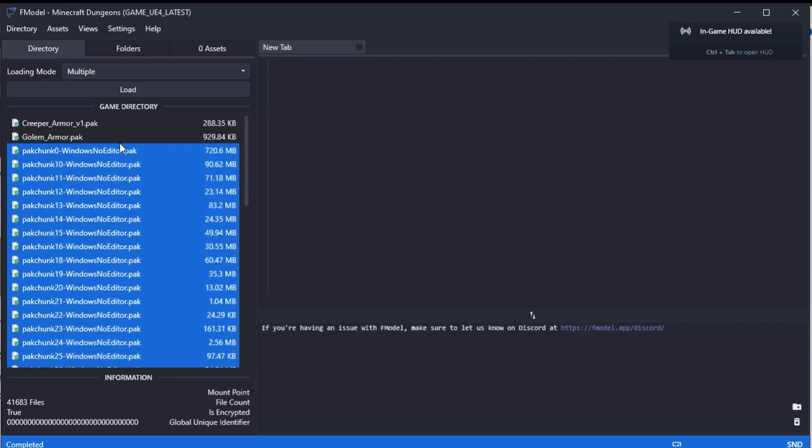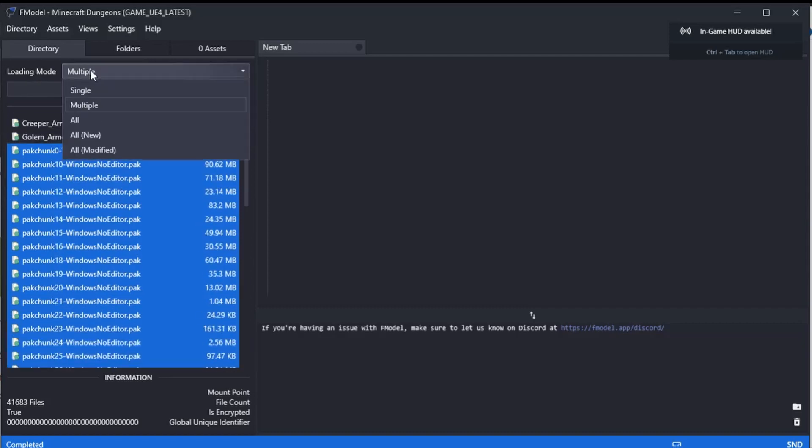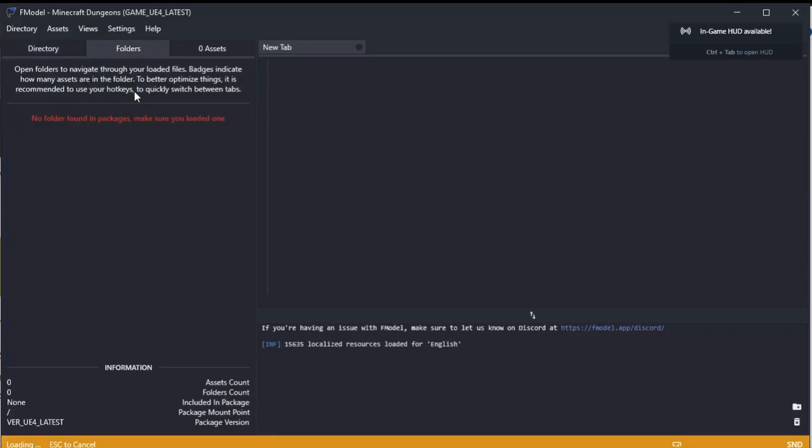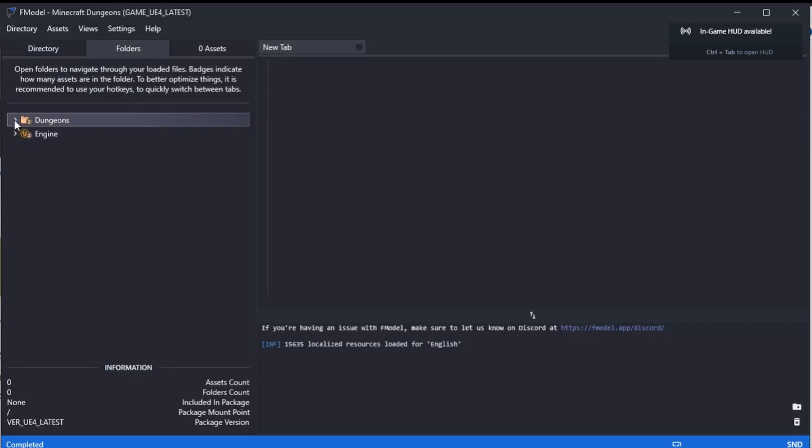They're all lit up there. You just literally click—make sure it's on 'loading multiple', not 'single', multiple and not all—and then click load. It'll take a minute and it'll go off and it will load those pak files. So now we have access to browse everything within Dungeons.